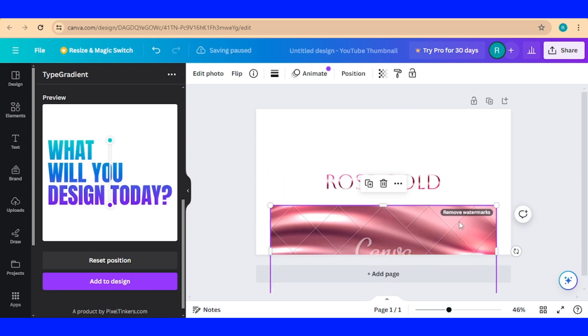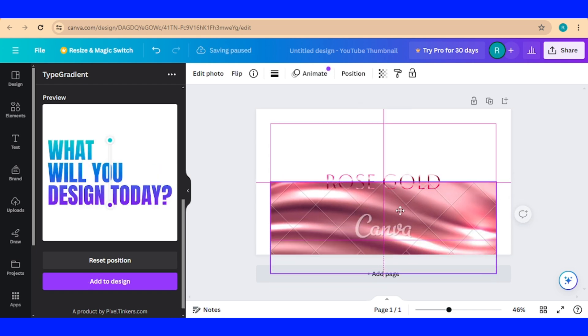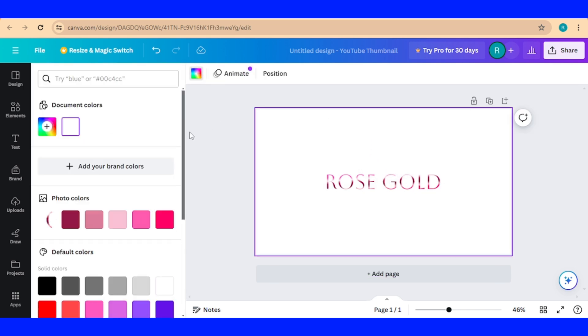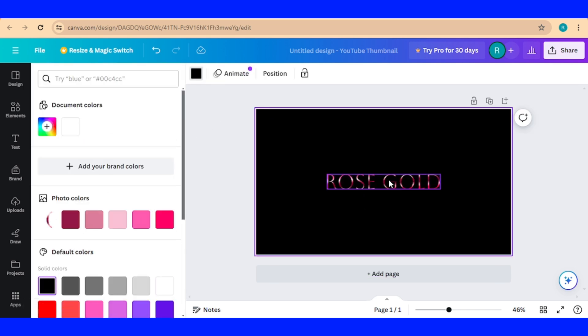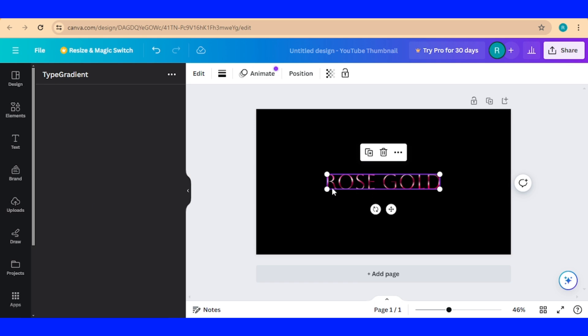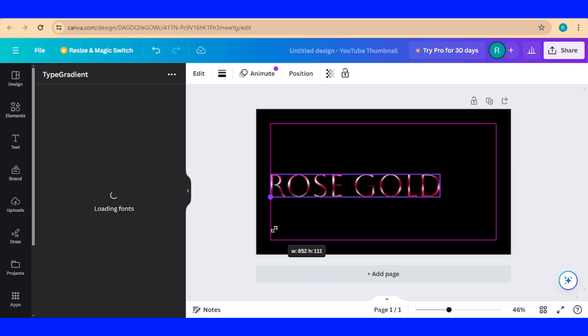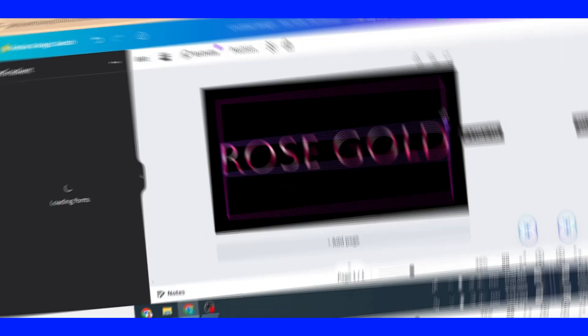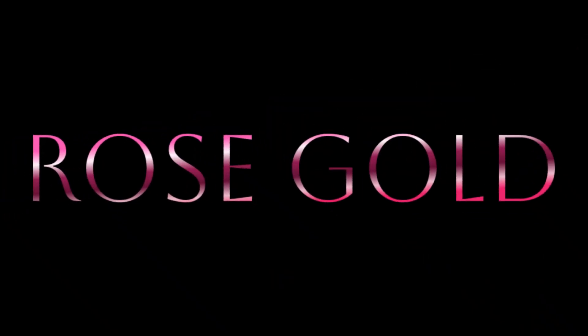Let's remove this rose gold element, change the background to black. So now you have rose gold text effect created using Canva 3. See you next video and have fun with Canva.